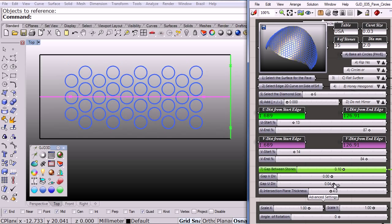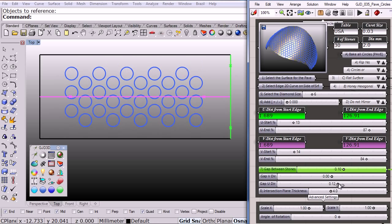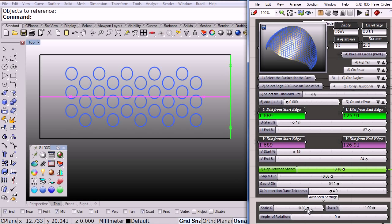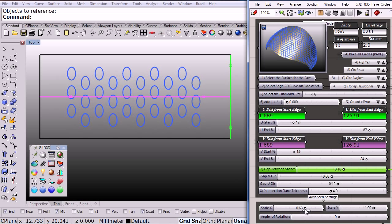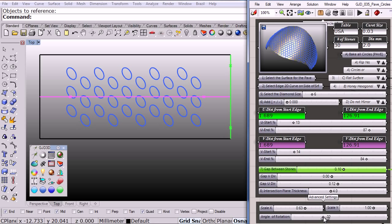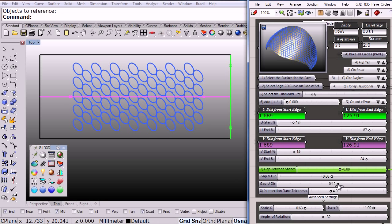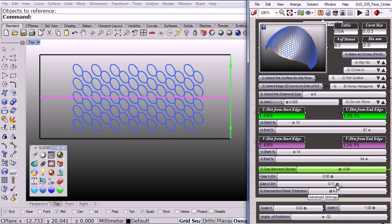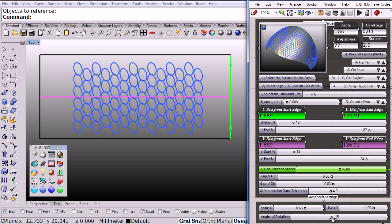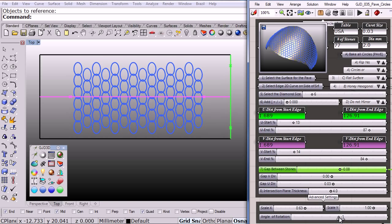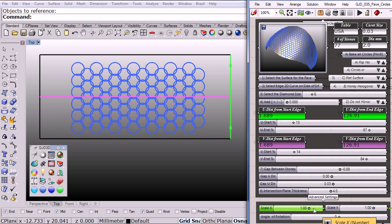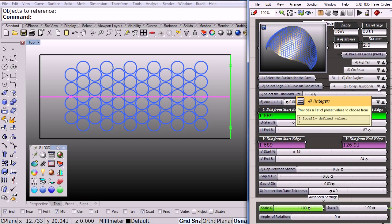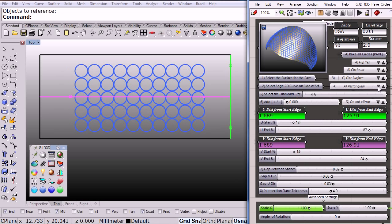And not only that, I can change the scale of the stones and even rotate them just a little bit. So as you can see I can find very interesting pavés. Let me go back to 1, let's set it to 0, and I can get a rectangular pavé.